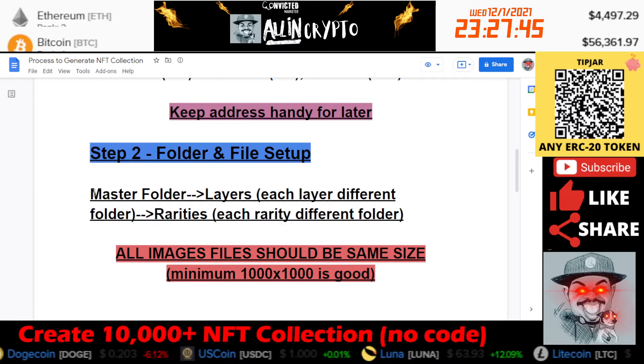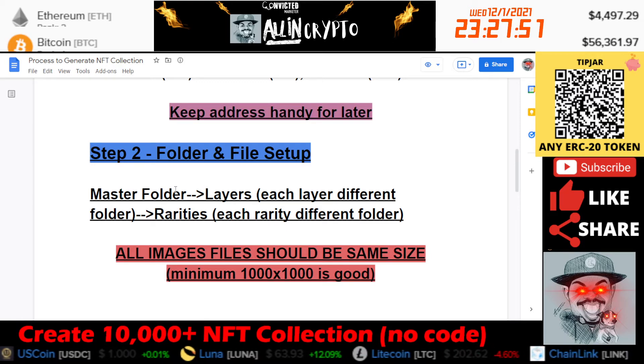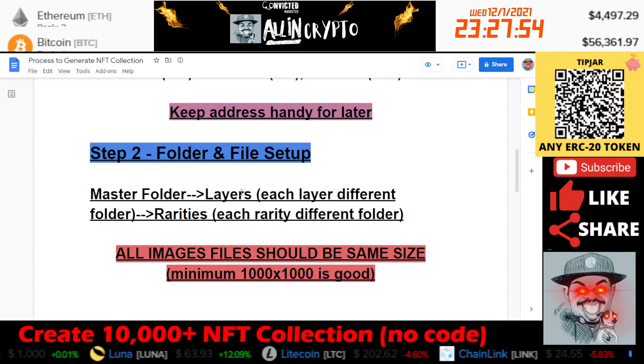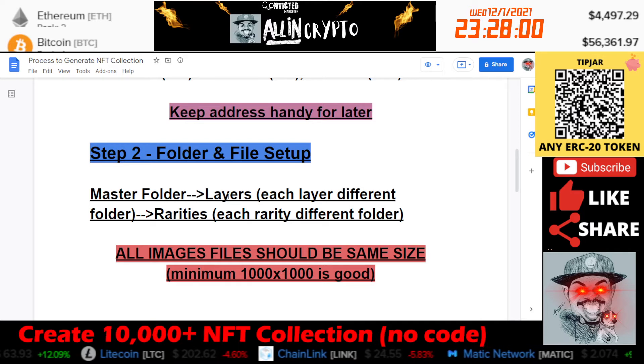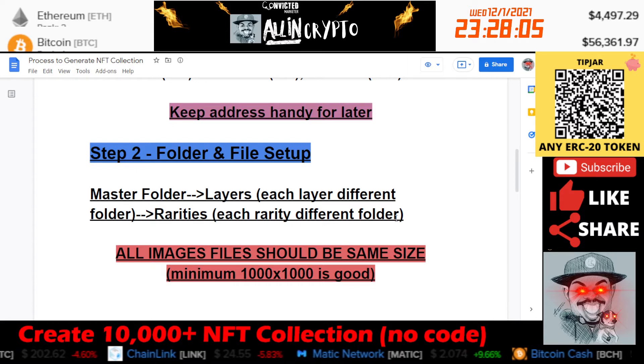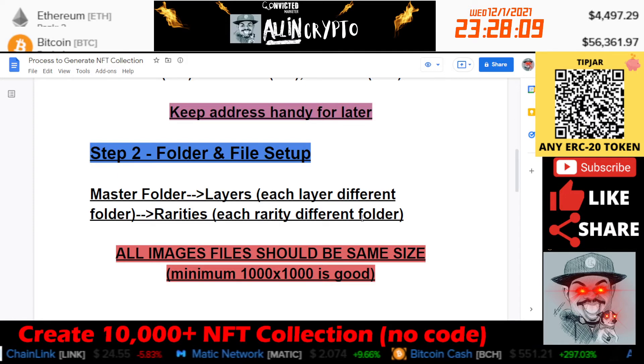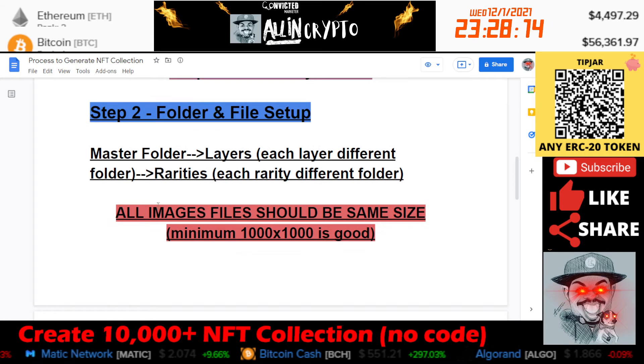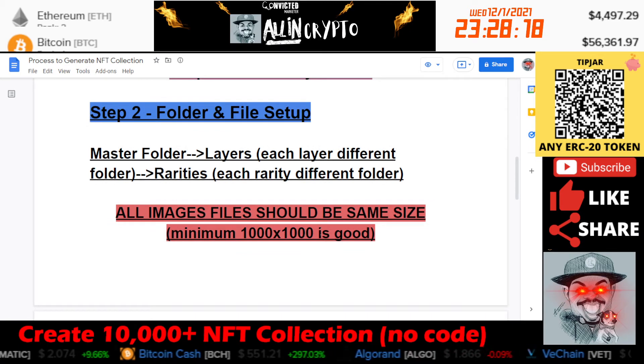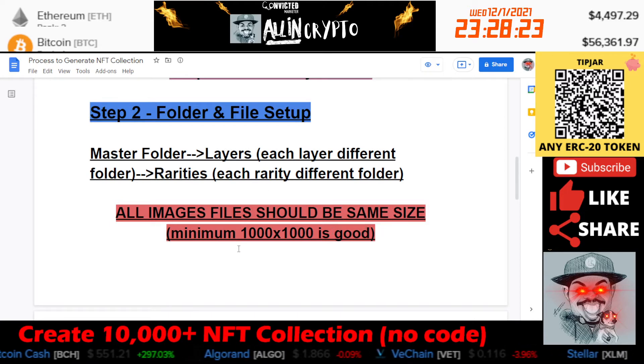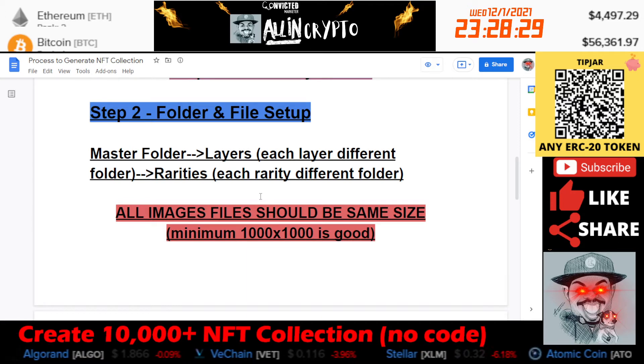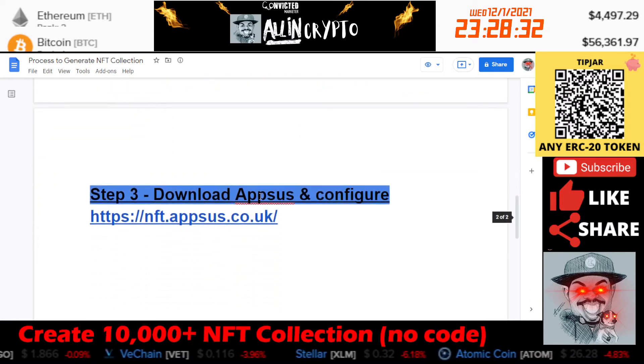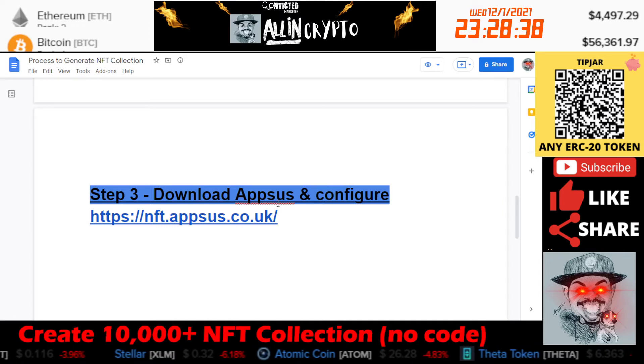Step number two is the folder and file setup. Essentially you're going to have a master folder. Inside of there you're going to have your layers. Each layer should be a different folder. Then inside of the layer folders you're going to have your rarities. Each rarity should have a different folder. I'll go through this setup so you can see the visual on the next part. Just a note here: all image files should be the same size. Minimum is 1000 by 1000. That tends to be the best one. So if you have the background at 1000 by 1000, you're going to need each individual accessory or attribute as well at that same size.